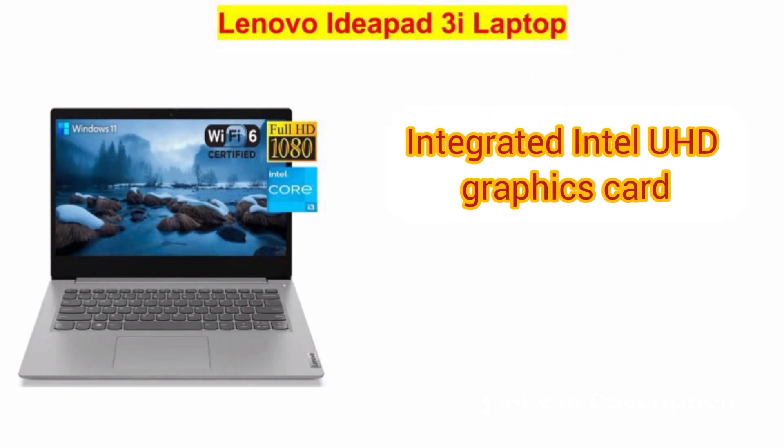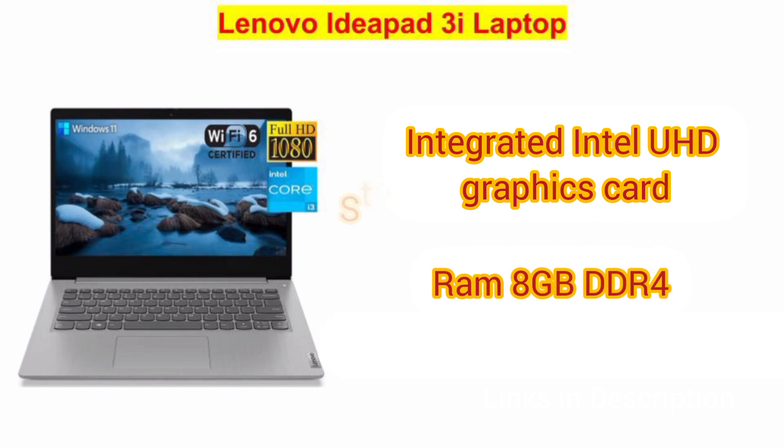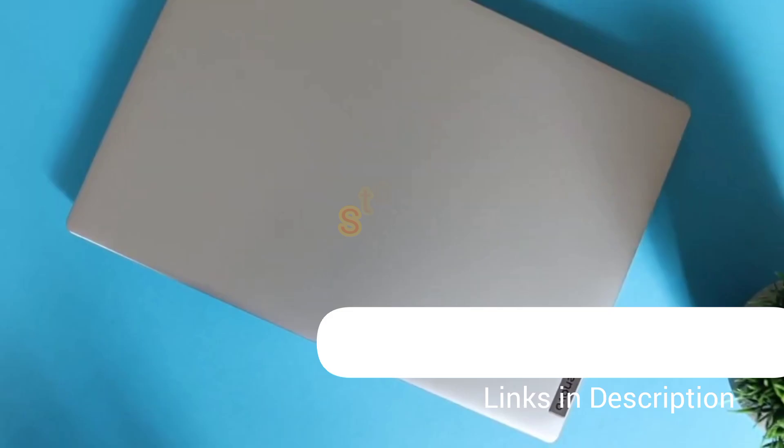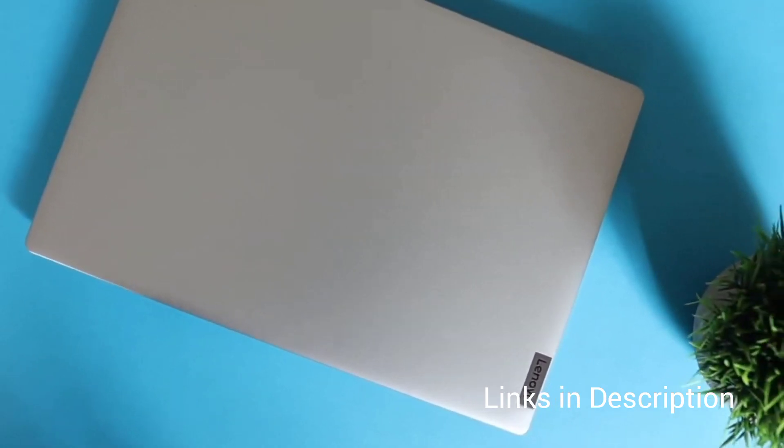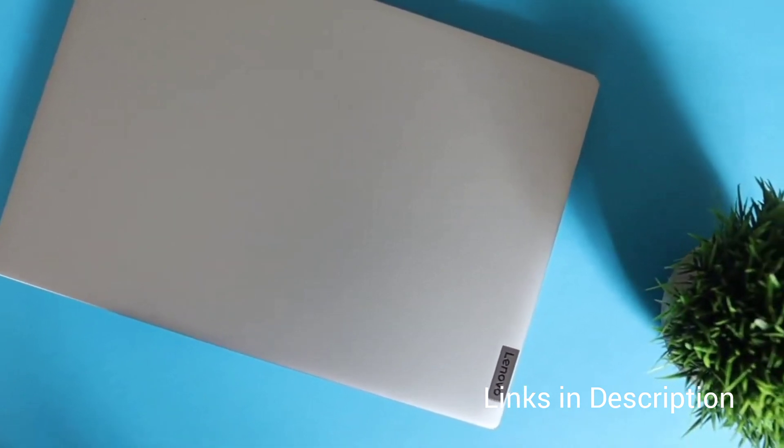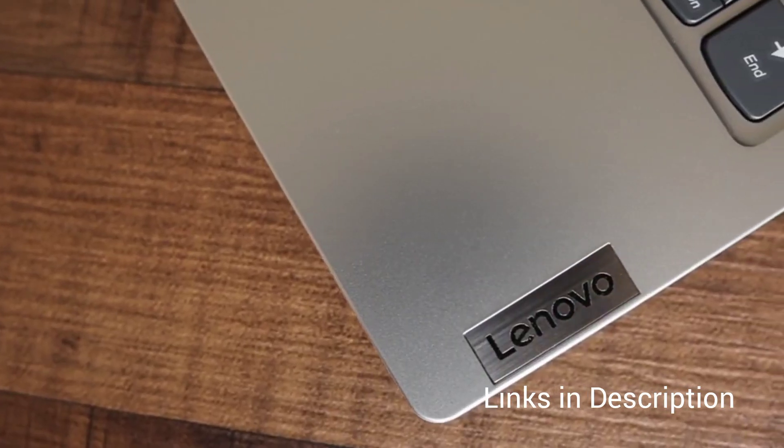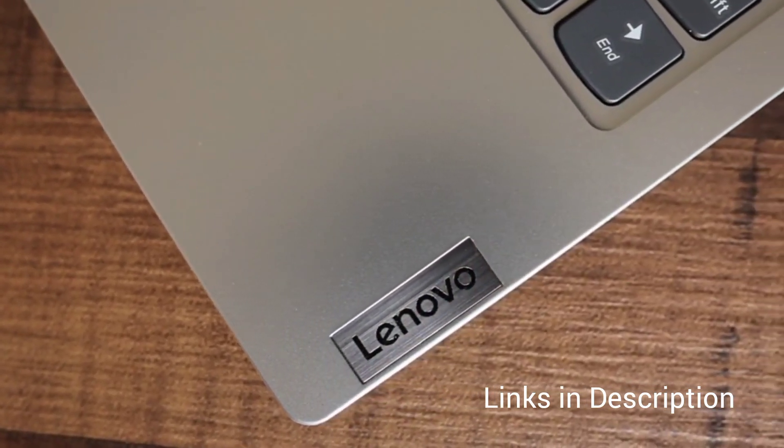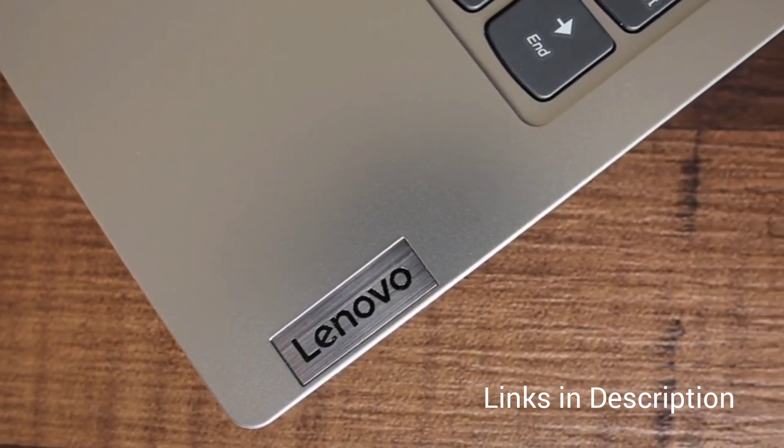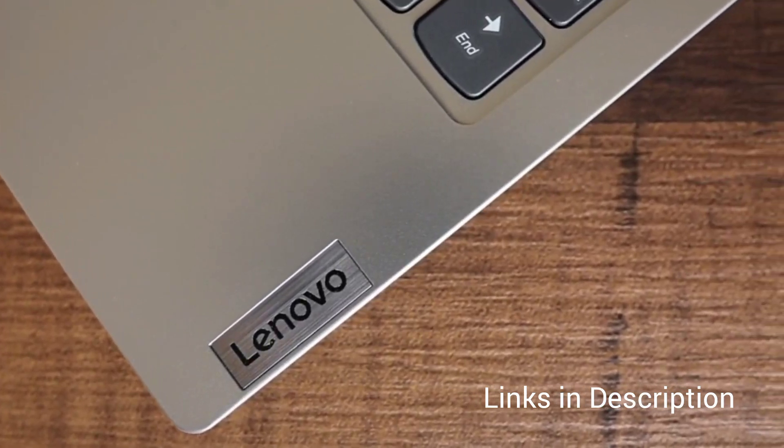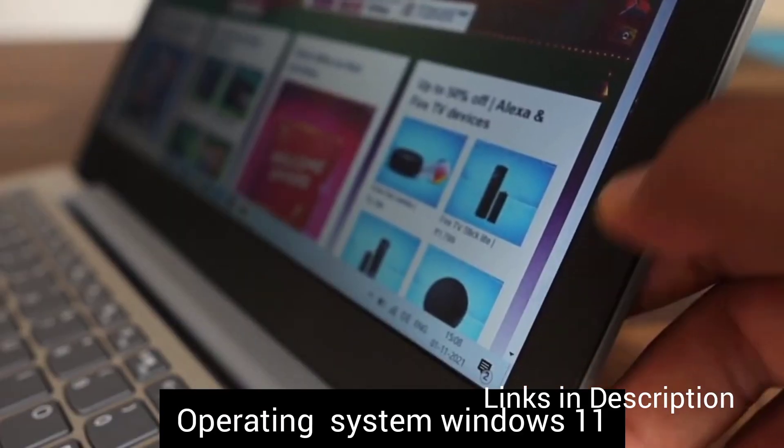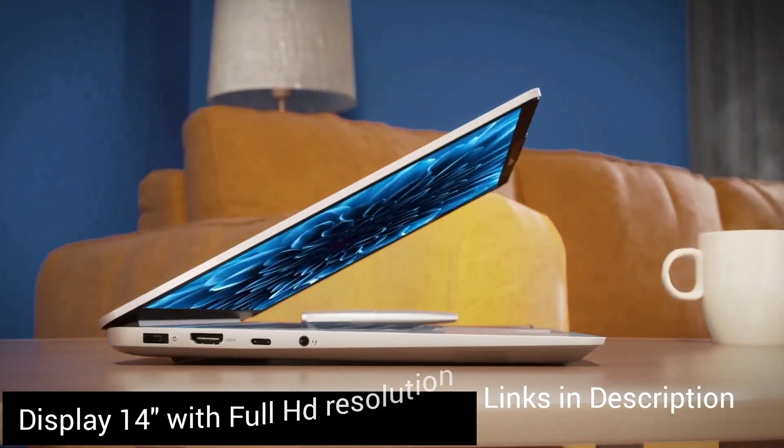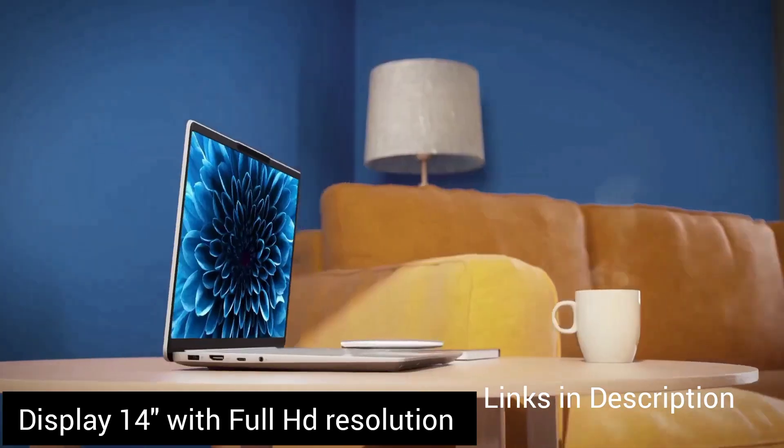There is an integrated Intel UHD graphics which delivers decent visuals on 14-inch screen. The 8GB RAM and 256GB SSD is excellent in cheapest laptop under $300. You can run multiple tabs. There is also Windows 11 home support in this laptop. The 14-inch screen panel has a Full HD resolution.